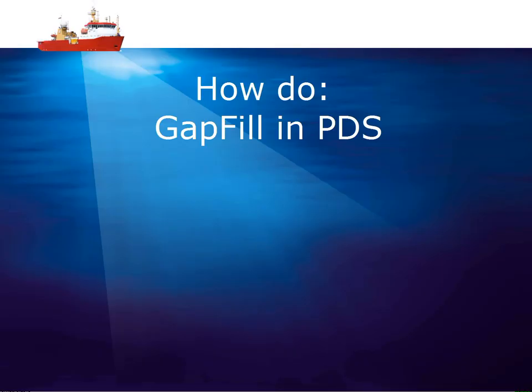Gap fill is an editing process. You have to combine multi-beam data with side-scan sonar data. Let's see how we do this in PDS.